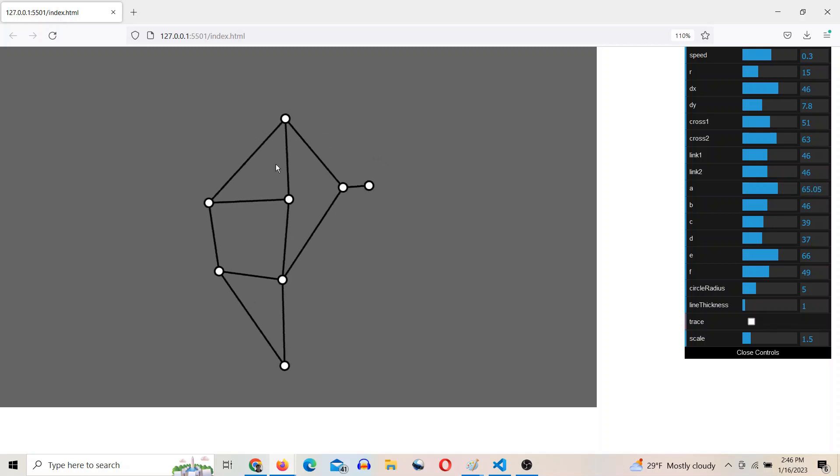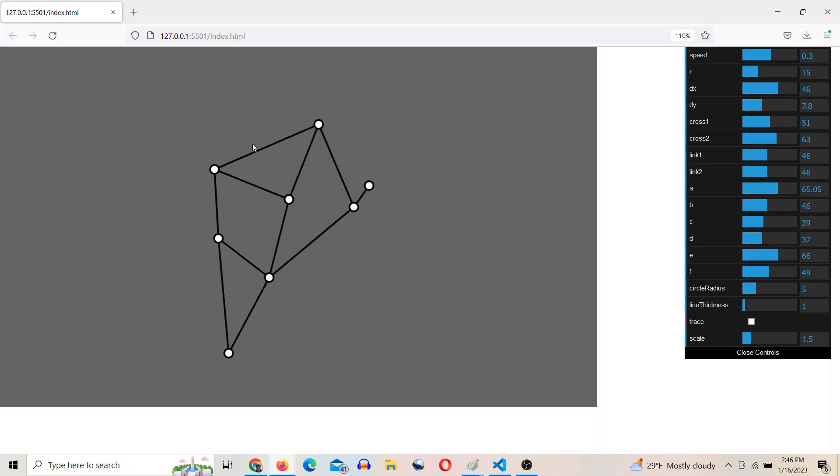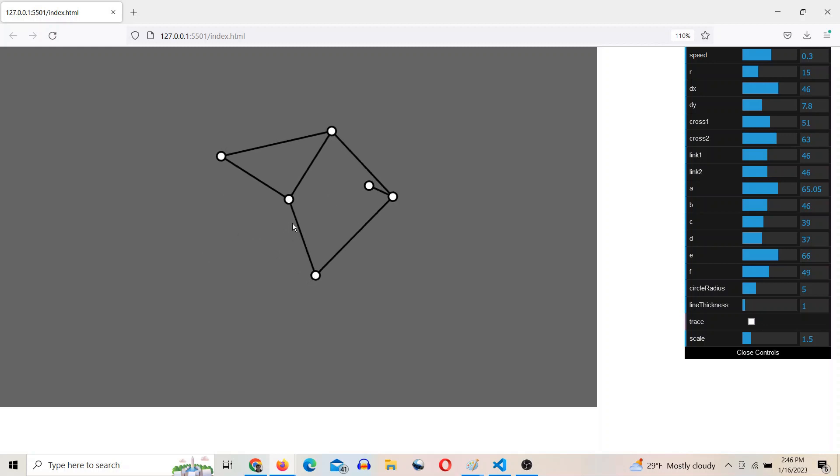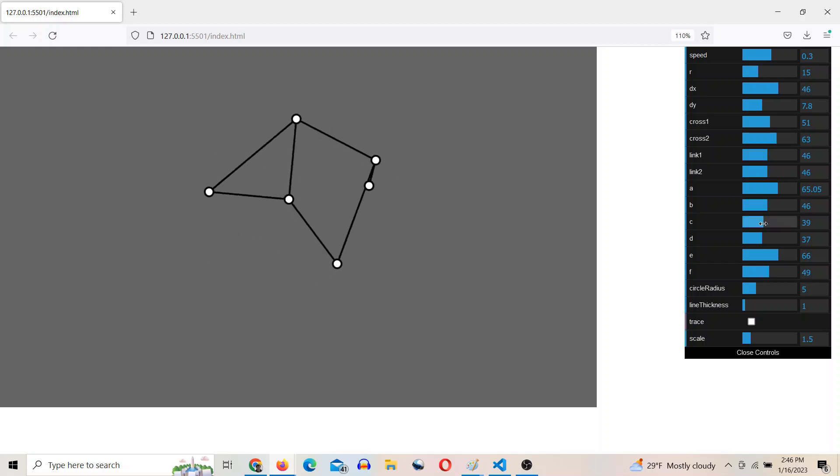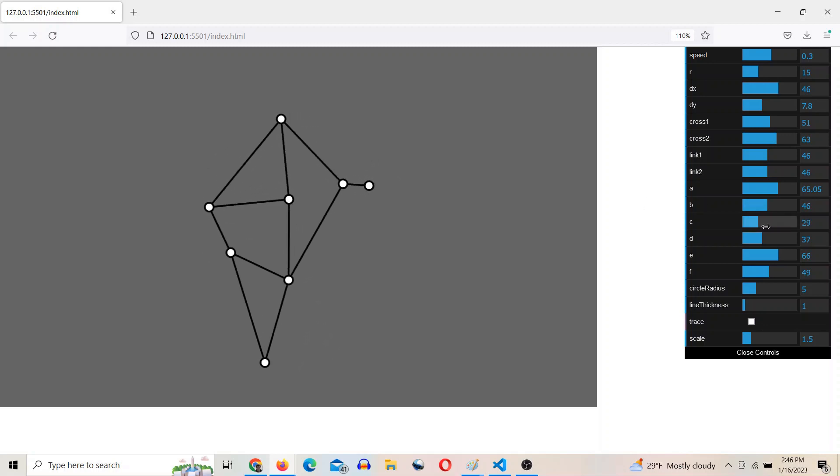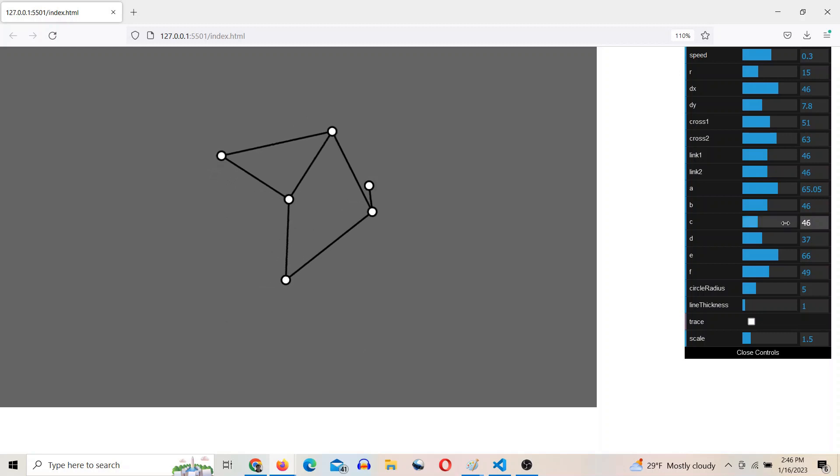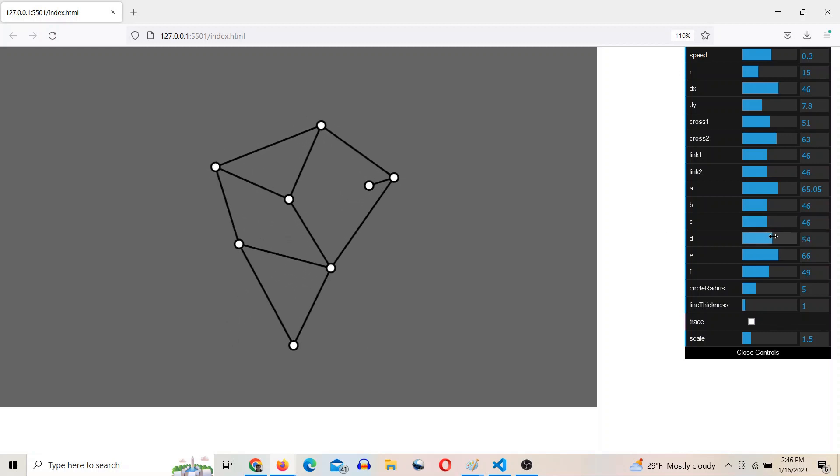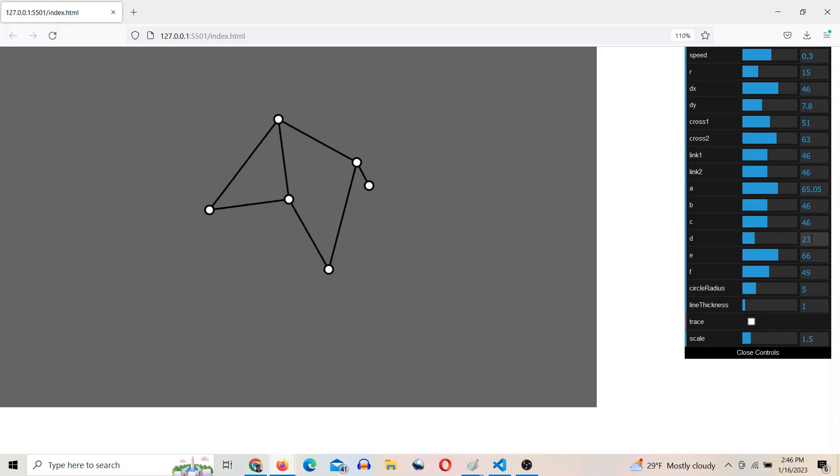Boom, so now that's a right isosceles triangle. What next? C is going to be 46. D is going to be 46.